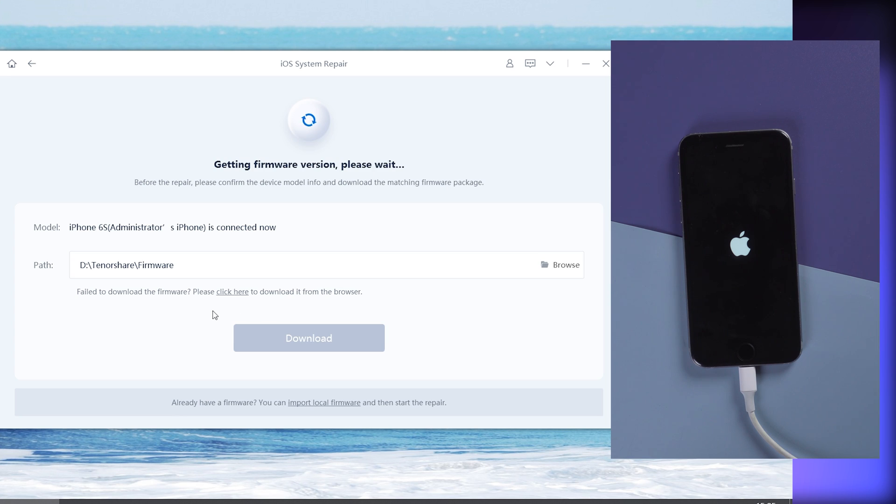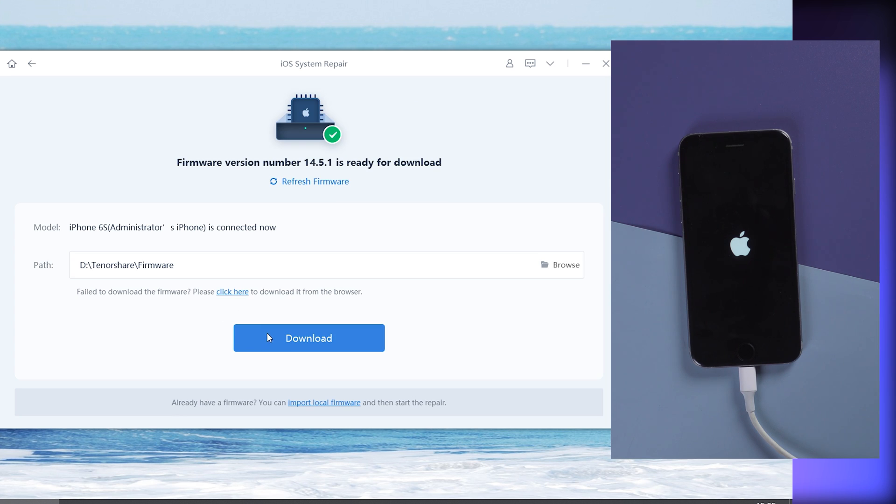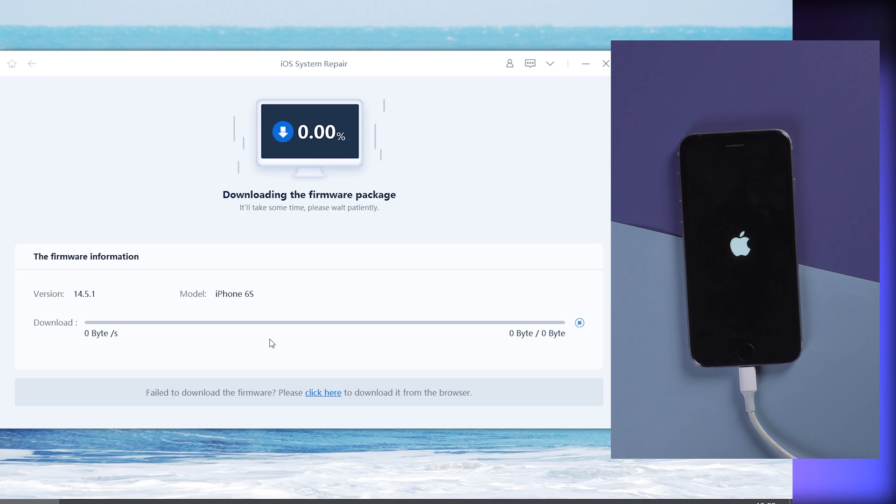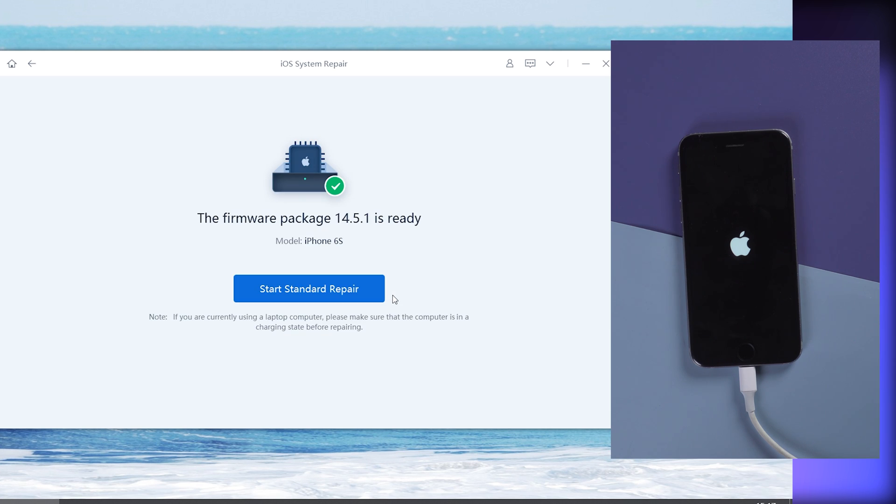Hit Download. It will download the firmware package needed. Wait a few minutes. When the download is complete, hit Start Standard Repair.